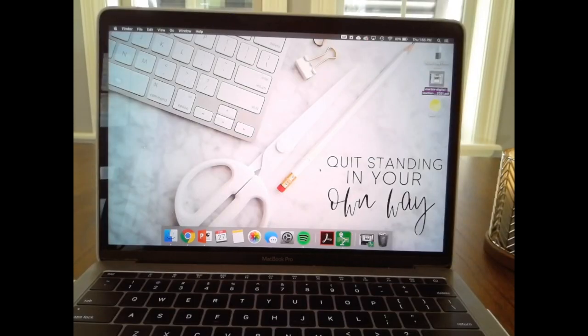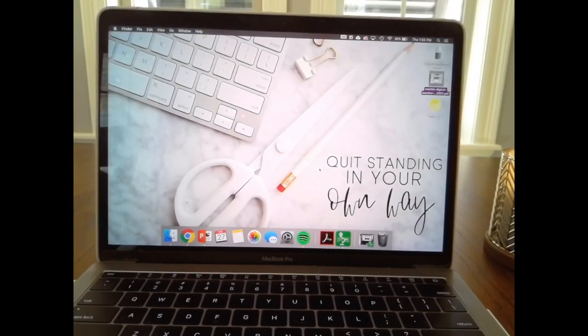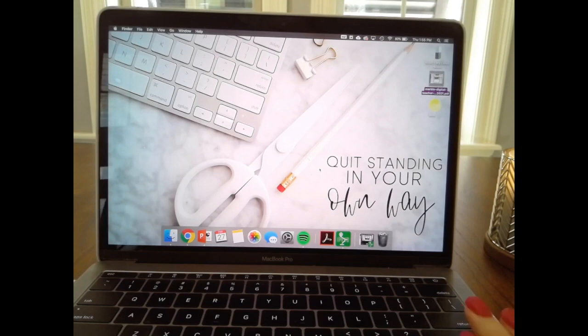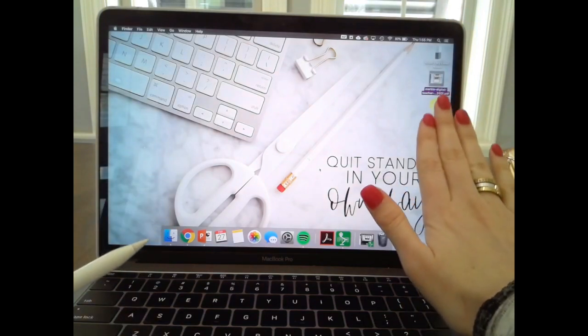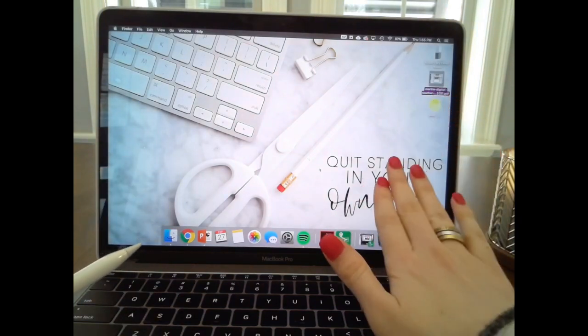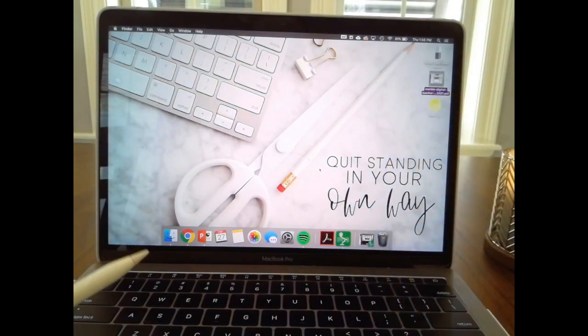Hey everyone, welcome back. I'm going to explain exactly how you can get your digital planner off of your computer and onto your iPad.